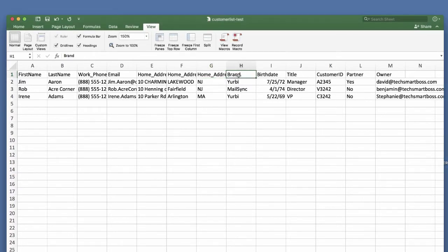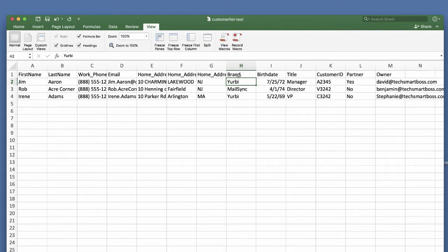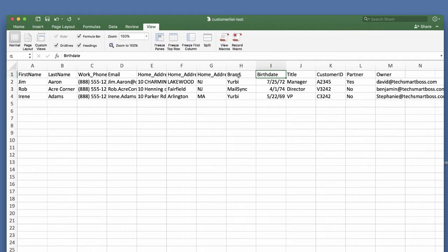Things like brand, maybe you have a product, any kind of segmentation you have around your customer you don't want to lose that. And that segmentation becomes very important when we set up filters and different things down the road. You might have their birth date, you might be doing some sort of automation around sending a birthday promotion or something like that.